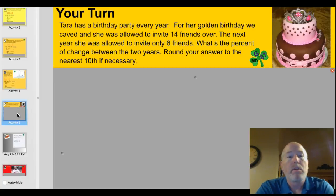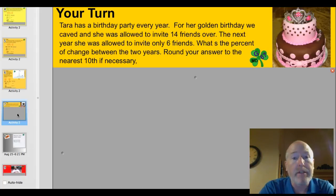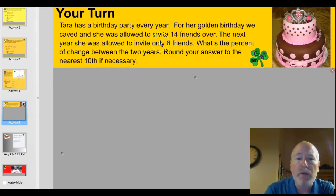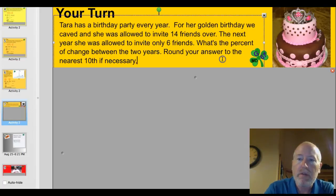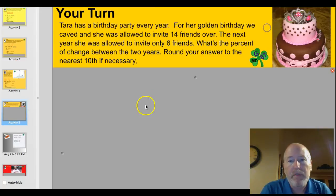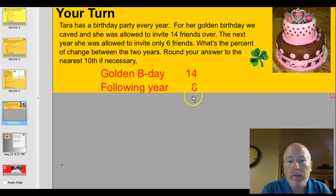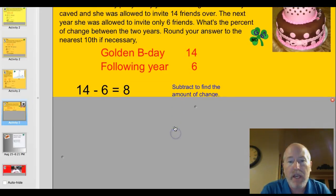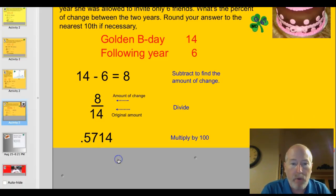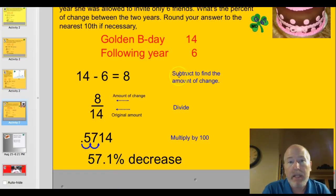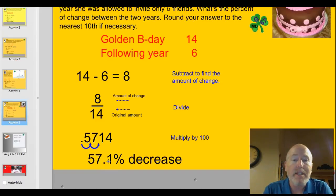One more for you. Tara has a birthday party every year. For her golden birthday, we caved and she was allowed to invite 14 friends over. The next year she was allowed to invite only six friends. What's the percentage of change between the two years? Round your answer to the nearest tenth if necessary. Her golden birthday was 14 kids; the following year there were six. Subtracting, the difference is 8 — that's the amount of change. Put 8 over the original amount of 14 and divide it out. You get 0.5714. Multiply by 100 and, rounding to the nearest tenth, you have a 57.1% decrease in the number of kids invited.